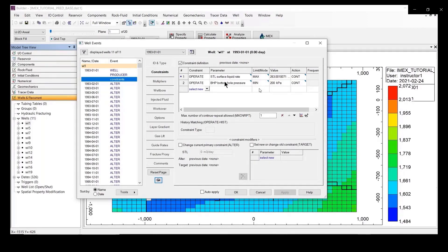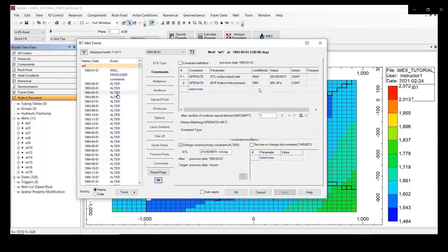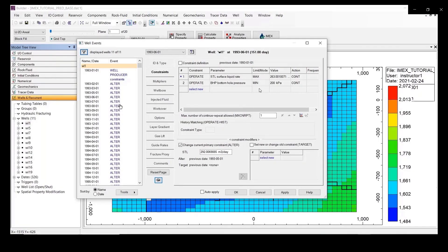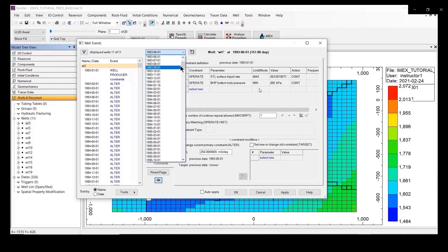We have 2 constraints: surface liquid rate and bottom hole pressure. For the minimum pressure it is 200 KPa. You know this on the casework — it is used for the primary constraint. It's changing, so you can see the primary constraint is a liquid rate, and by this on the casework the rate is changed. I don't want to change anything here. We are going to define the new well constraint, so make sure that under the drop-down list you are on well number 1 and that you are defined there.